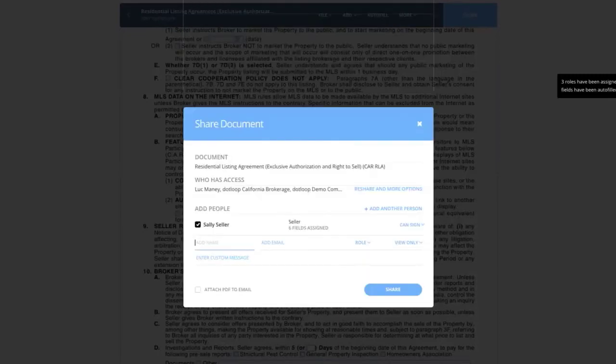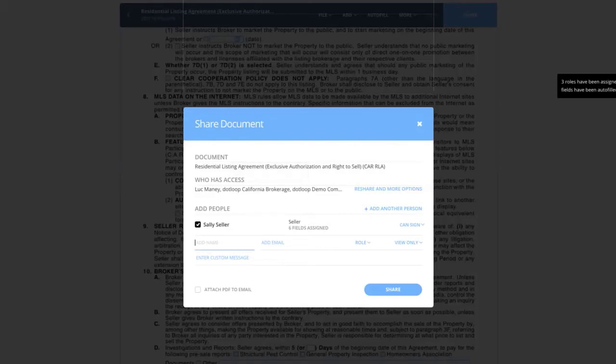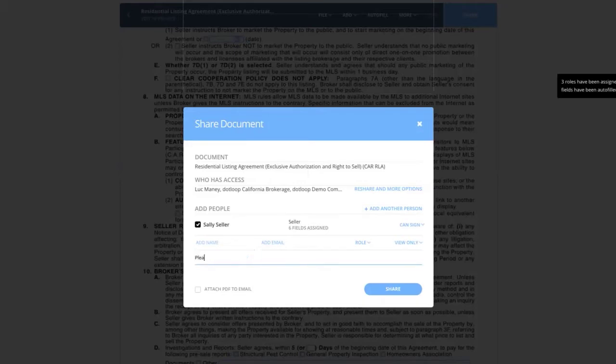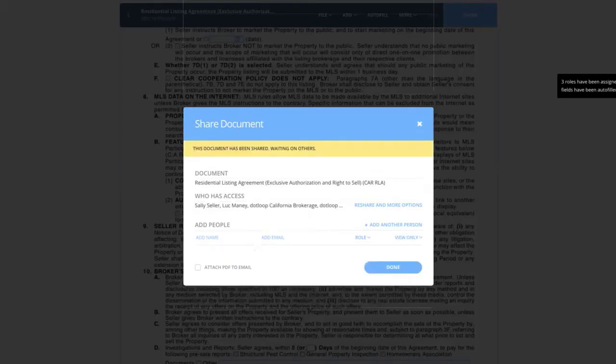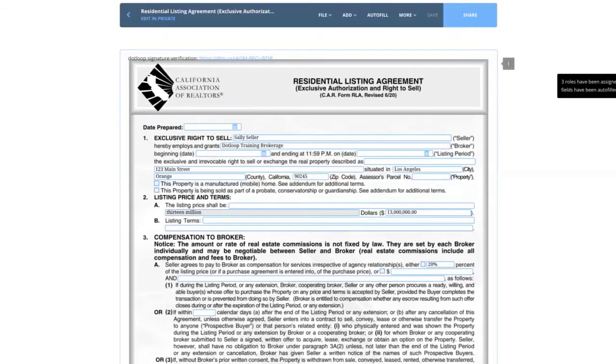When I do that, it brings me to a screen that tells me a few different things. One, which form or forms I'm sharing. You'll notice Sally's name is checked off by default because there are six fields assigned to her. I can type a little note in here for Sally, please review and sign, and hit share. When I do that, it lets me know that this document has been shared with Sally and I'm done.